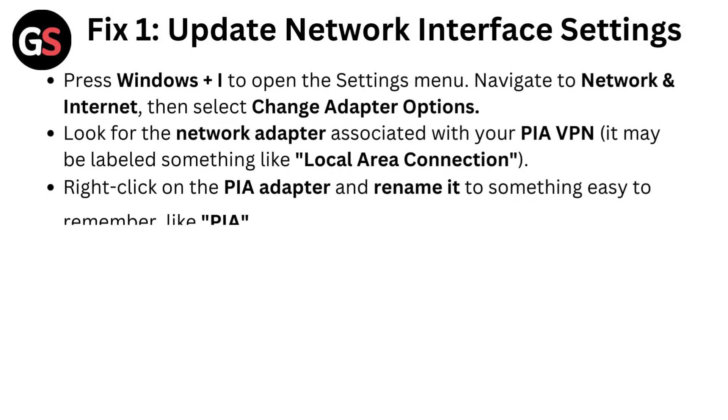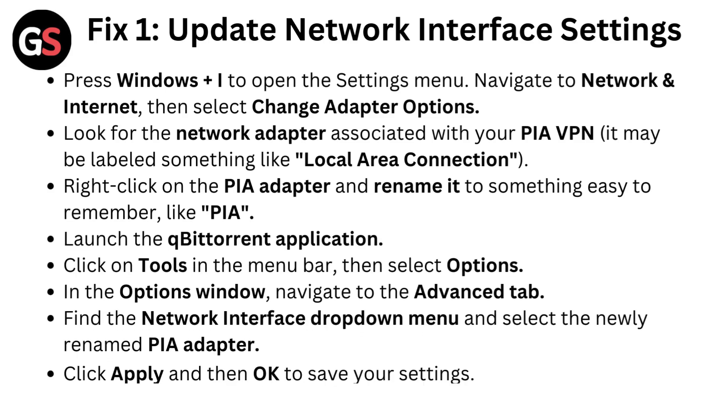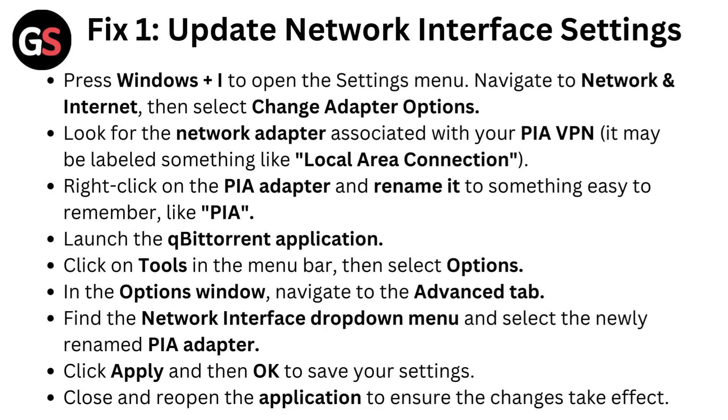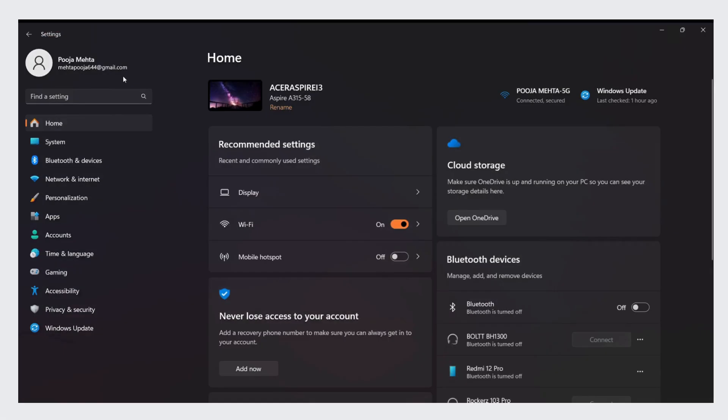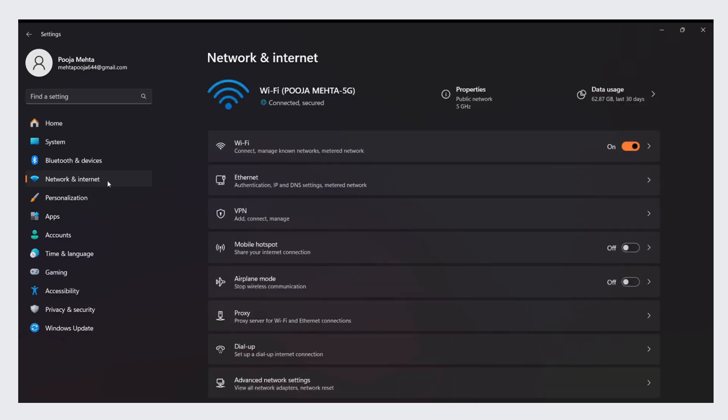Fix 1: Update network interface settings. Press Windows plus I to open the settings menu, navigate to Network and Internet, then select Change adapter options.